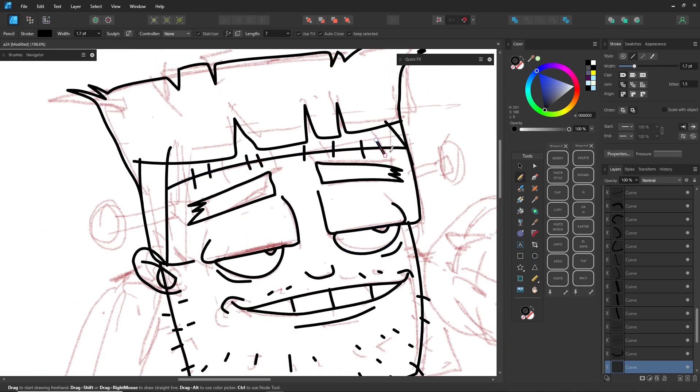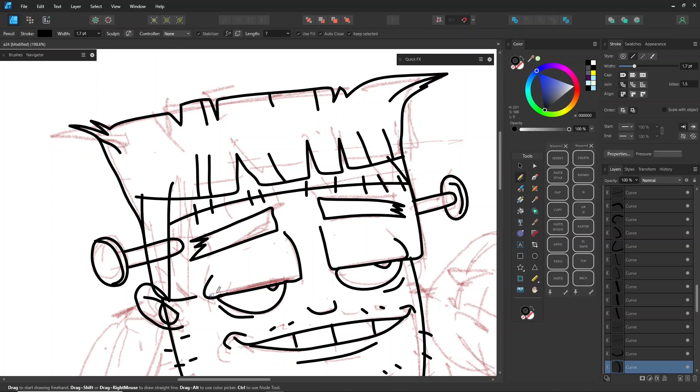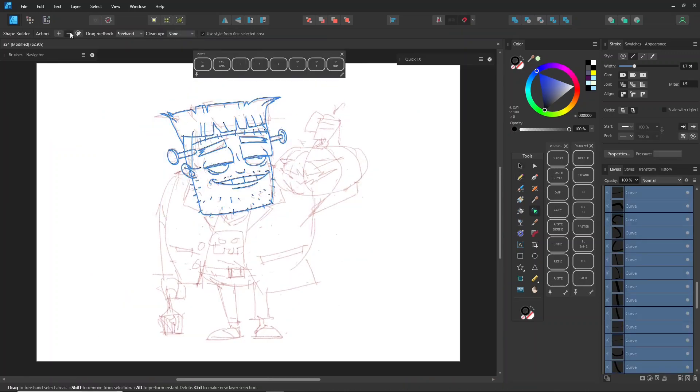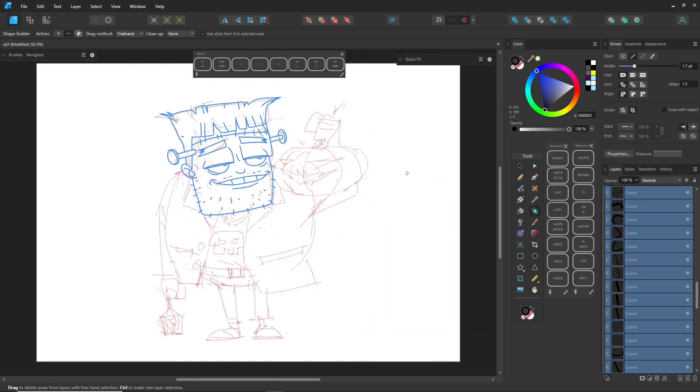I don't usually draw highly detailed cartoon characters in graphic design that often. My focus is more on helping you understand how the tools work in a simple and easy way.